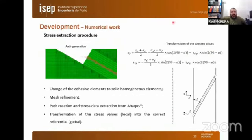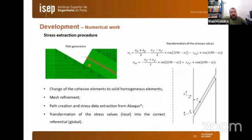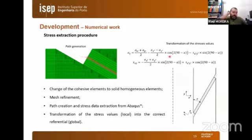Passing to the numerical work of the scarf tubular adhesive joints, the stress extraction procedure is presented. Shown is an example of the mesh used and the change from cohesive elements to solid homogeneous elements. A mesh refinement through the adhesive layer thickness, path creation, and stress data extraction from ABAQUS are performed, followed by transformation of the stress values from the local system into the global reference system.